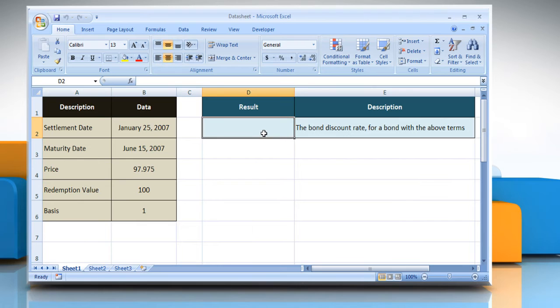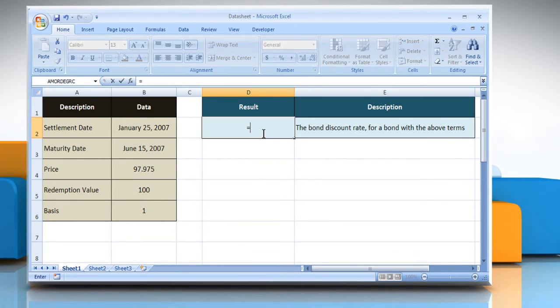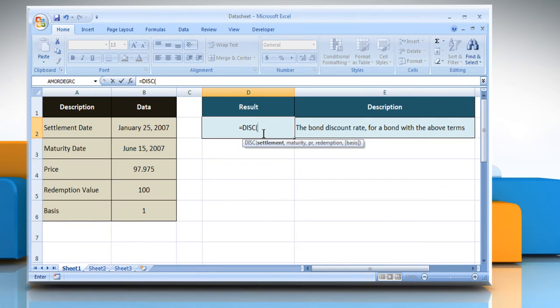Select the cell where you want to get the function's result. Type equals DISC, open parentheses,